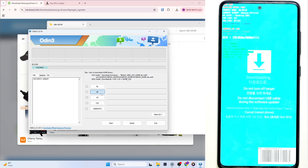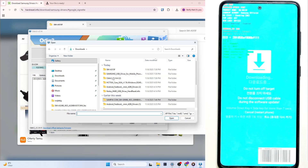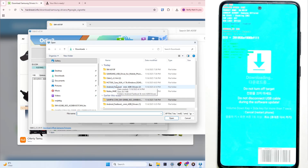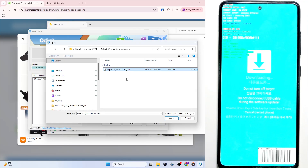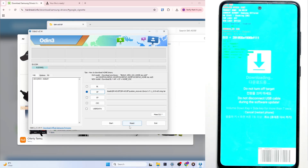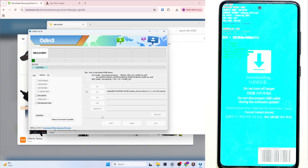All you need to do is go to AP here, then go to your downloads and go to your folder with the custom recovery and select TWRP. Click on Open. Then go to Options, go to Auto Reboot and disable it. Factory Reset Time should be disabled as well. Click on Start - it's going to be really quick. Wait a short moment. Now it's done.